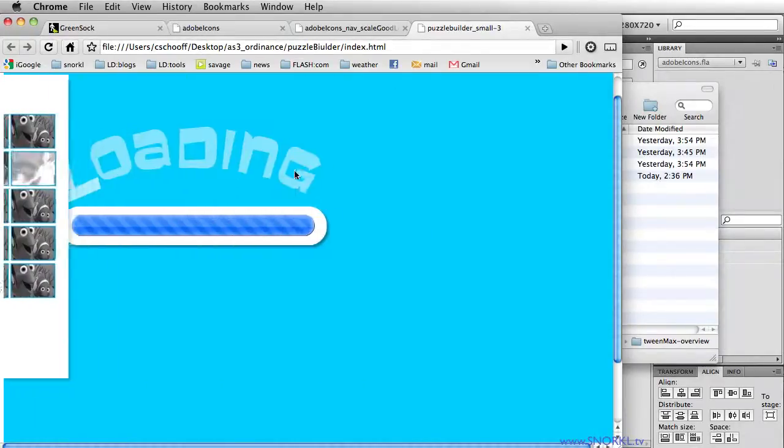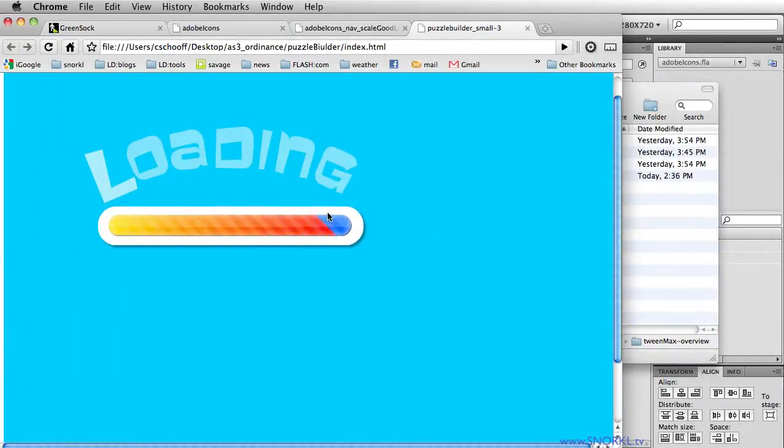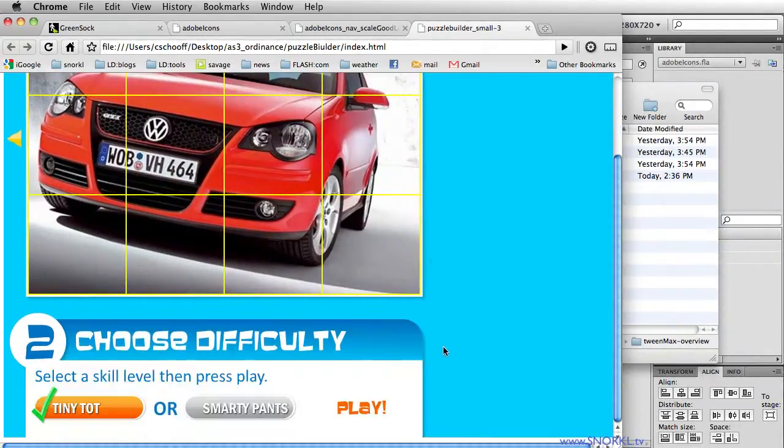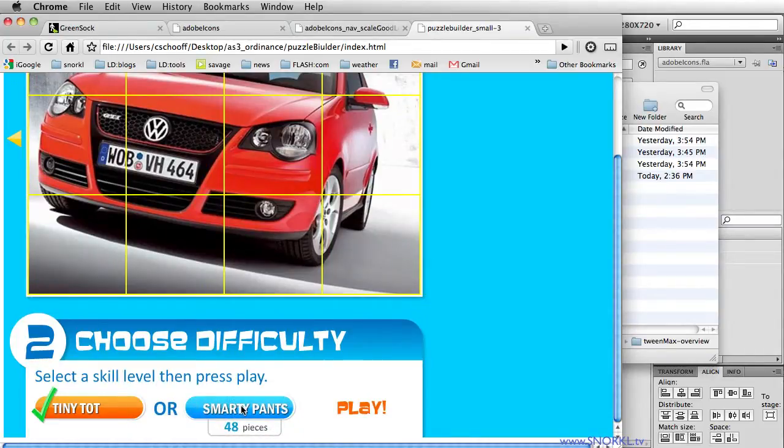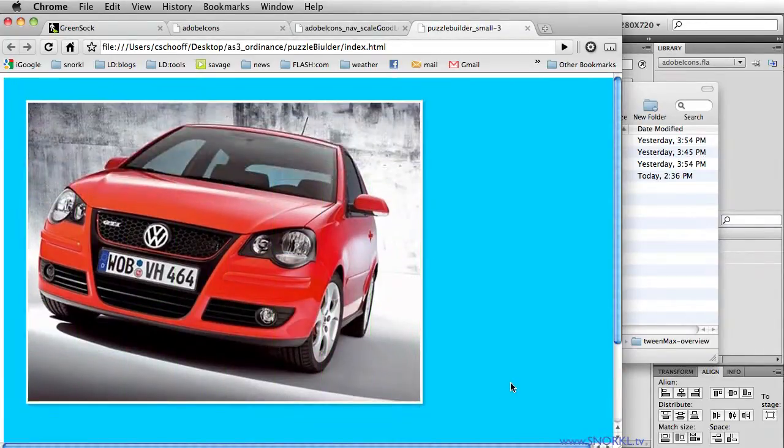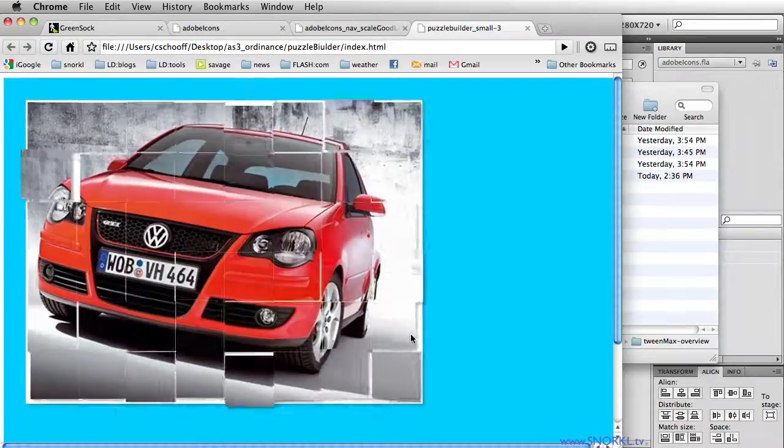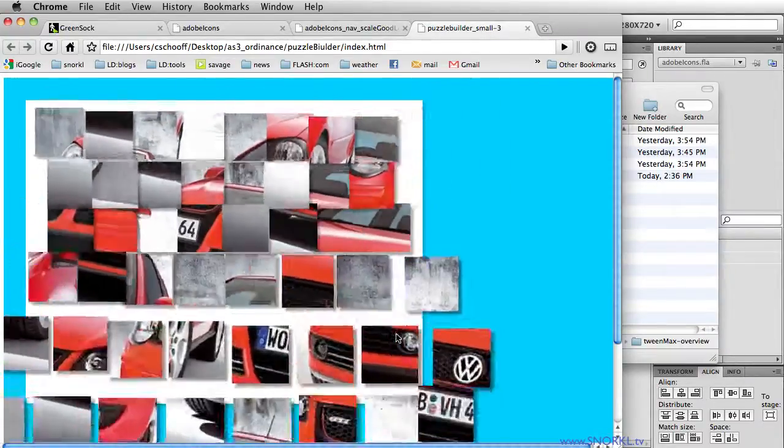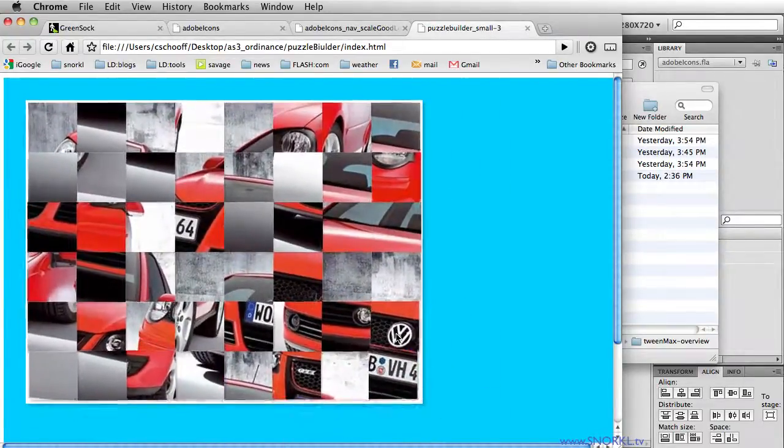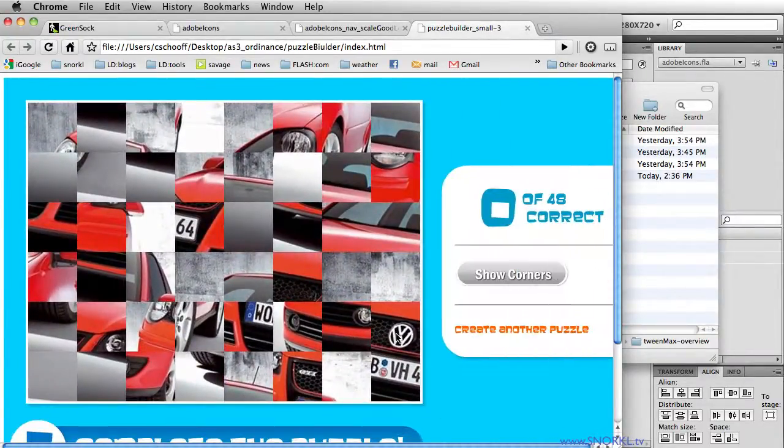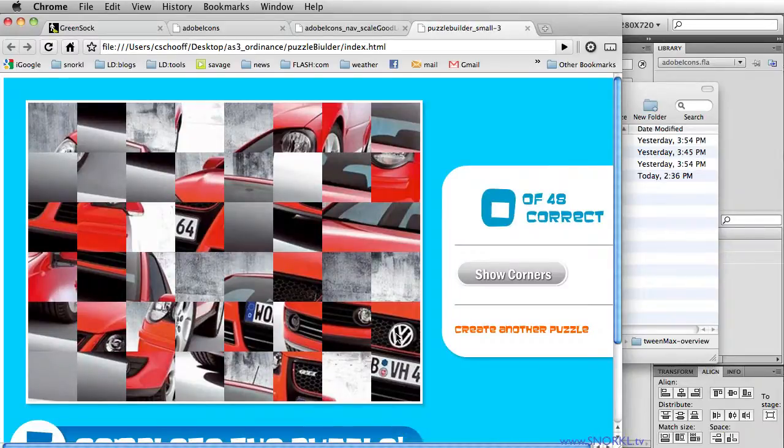And just to show you, if I change the difficulty to smarty pants and then hit play, now I have 48 tiles that TweenMax is very quickly scaling, randomly shuffling, and putting back into place.